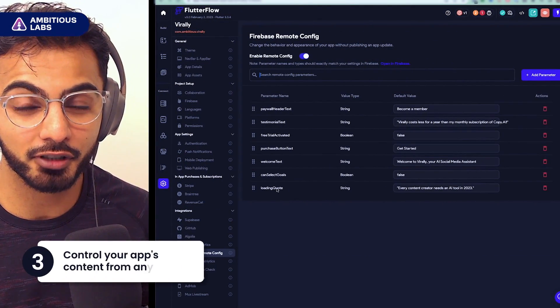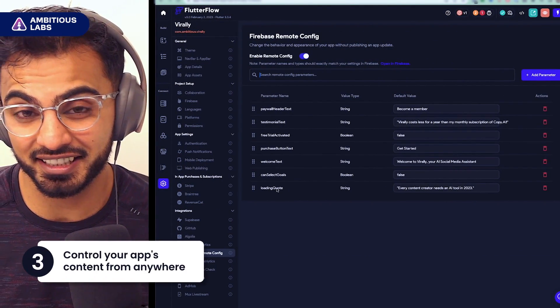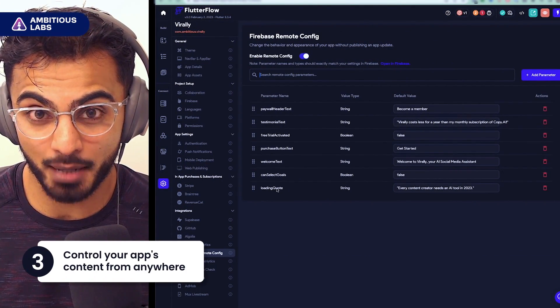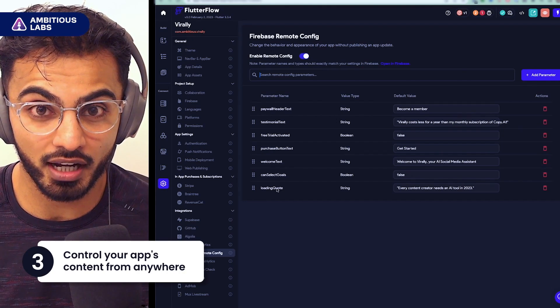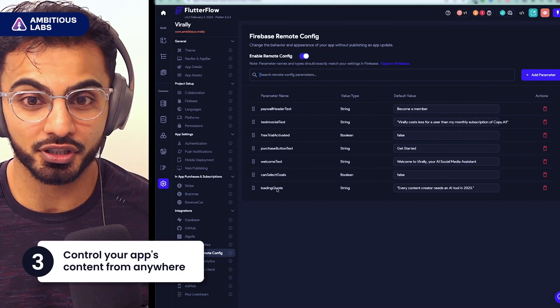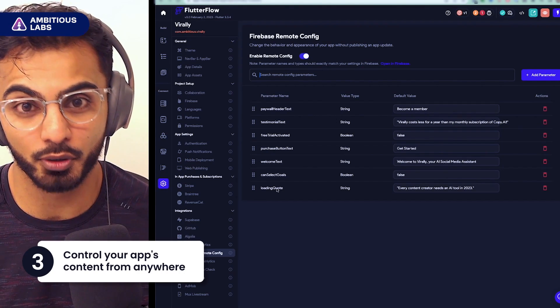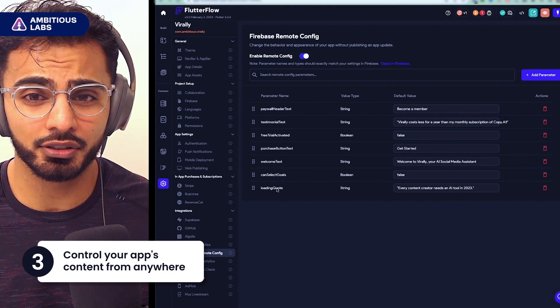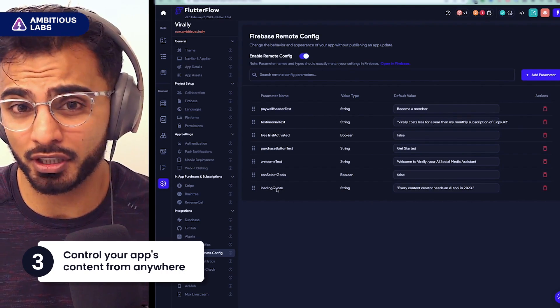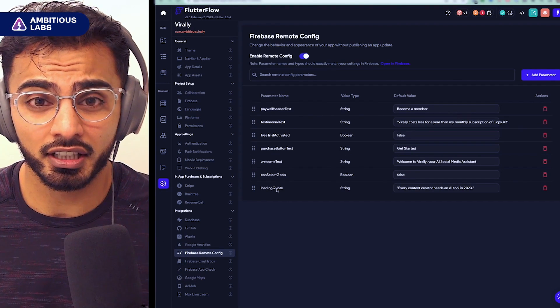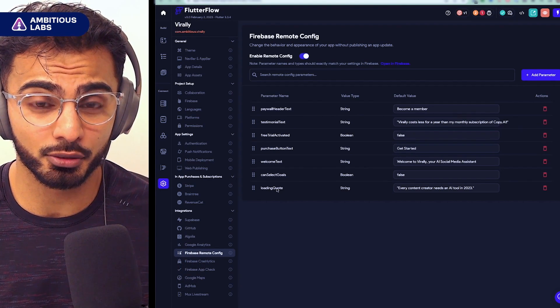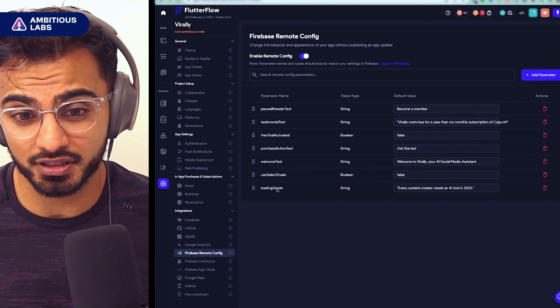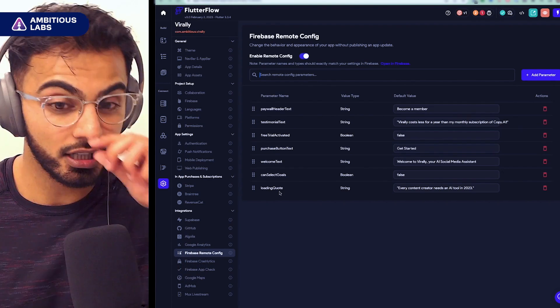The third thing I wish I knew about FlutterFlow was how easy it is to control your app's content without having to ship a new version using Firebase Remote Config. I actually did an entirely different video on this, but it's an awesome feature. And if you're building a consumer app, you definitely have to take advantage of it.